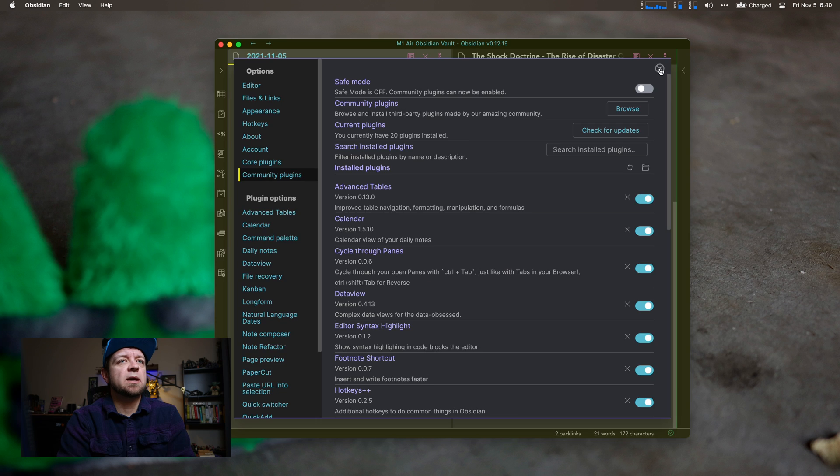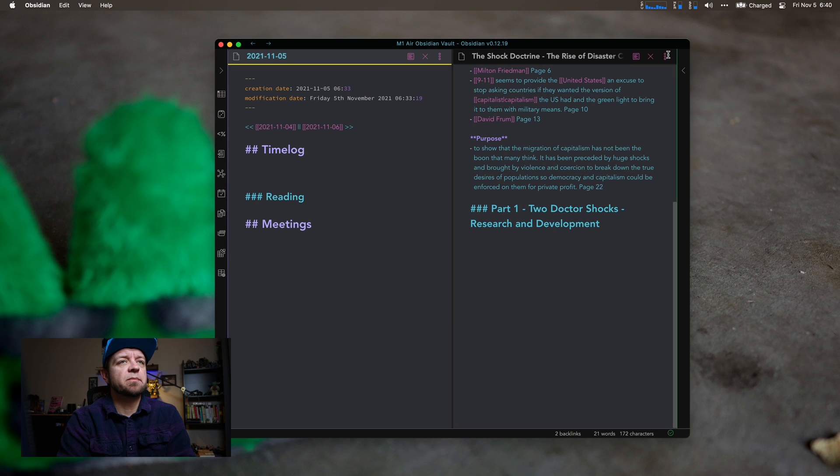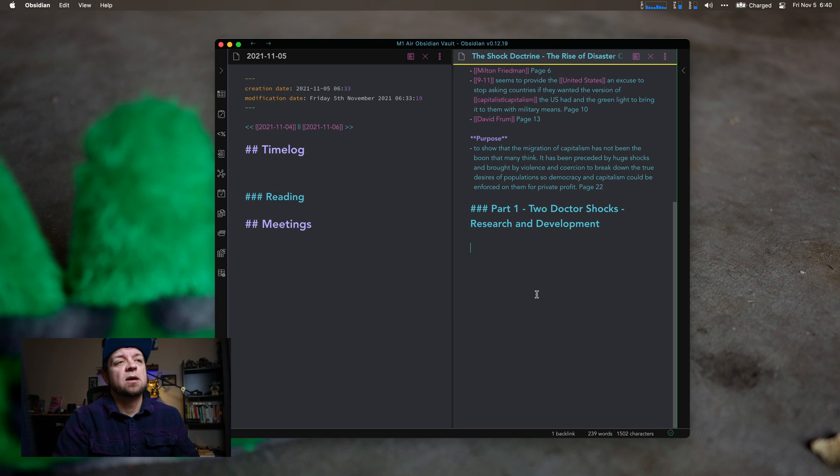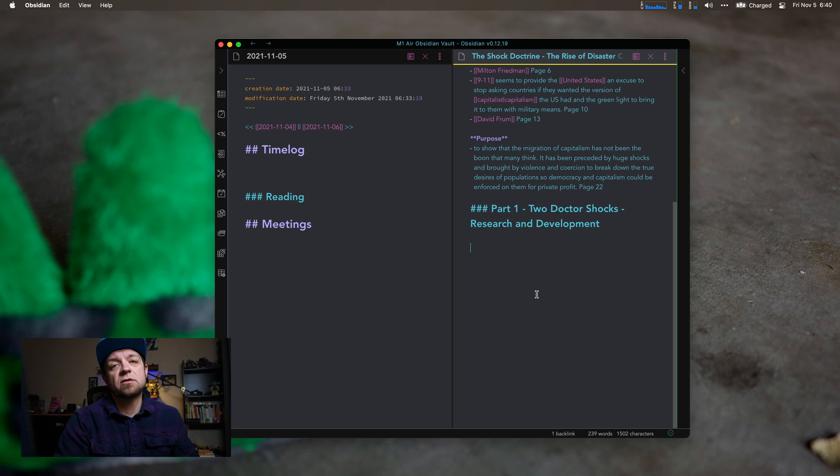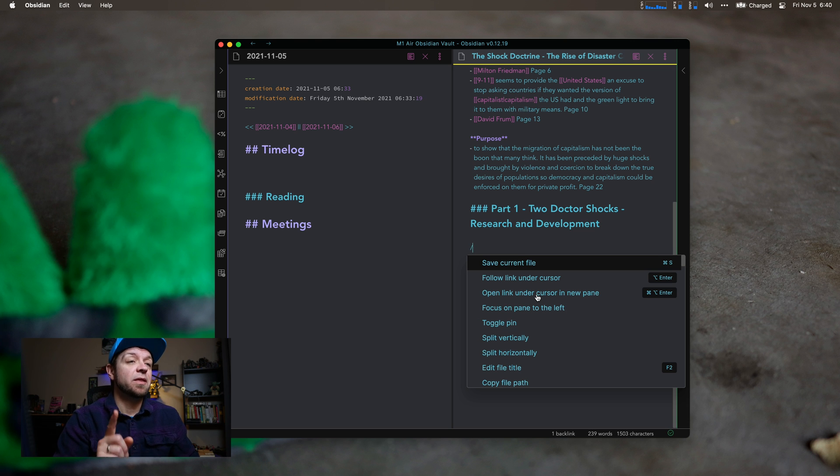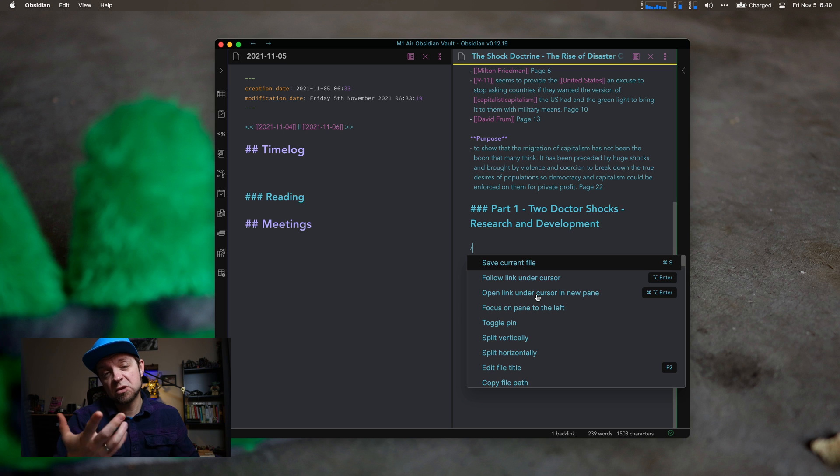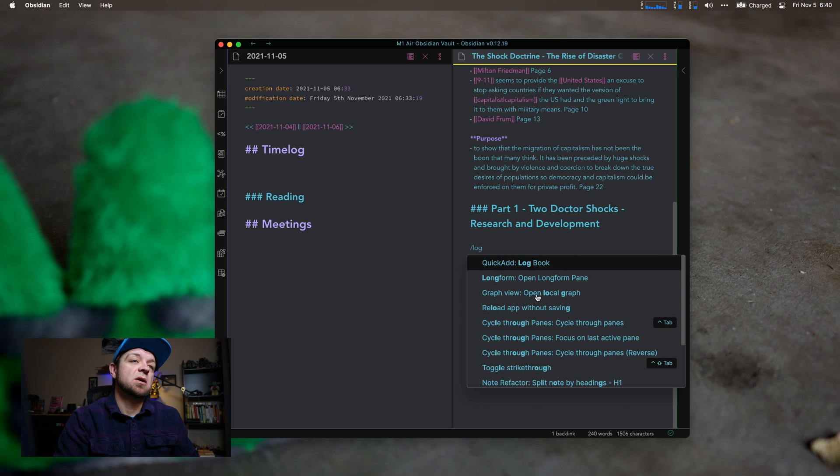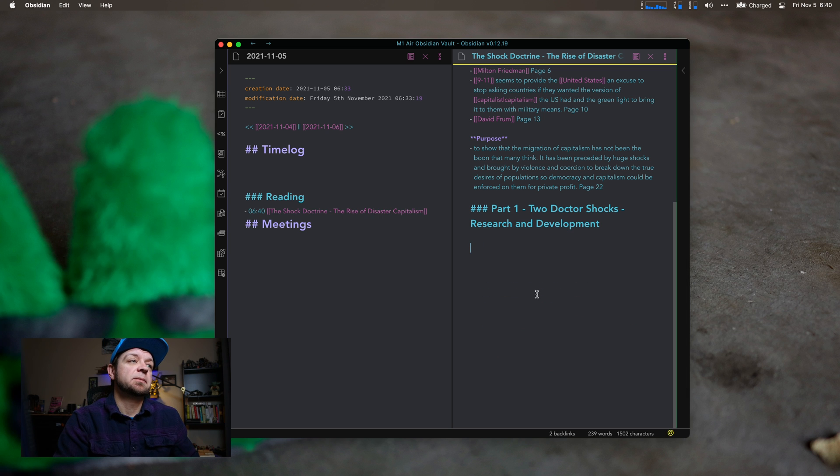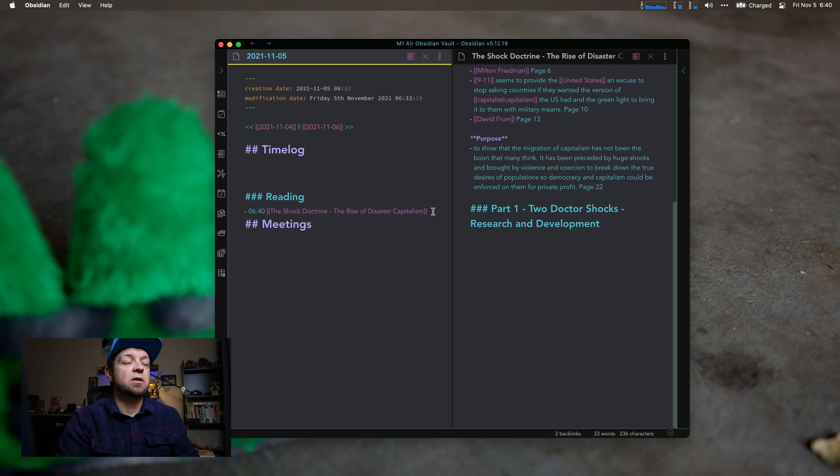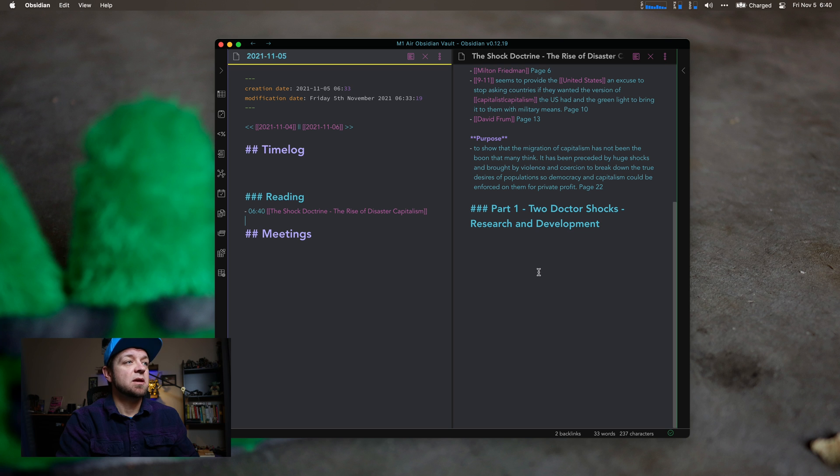So let me show you what Quick Add lets me do. Say I was reading this book over here, which is my current book, called Shock Doctrine, and I wanted to log it to my daily note, which you see on the other side for today. So if I hit slash, this is using the slash command plugin. I already have a video on that out as well. I would type log book, and it showed up. So if you like to log your books in your daily note, that's one thing you can do with it.